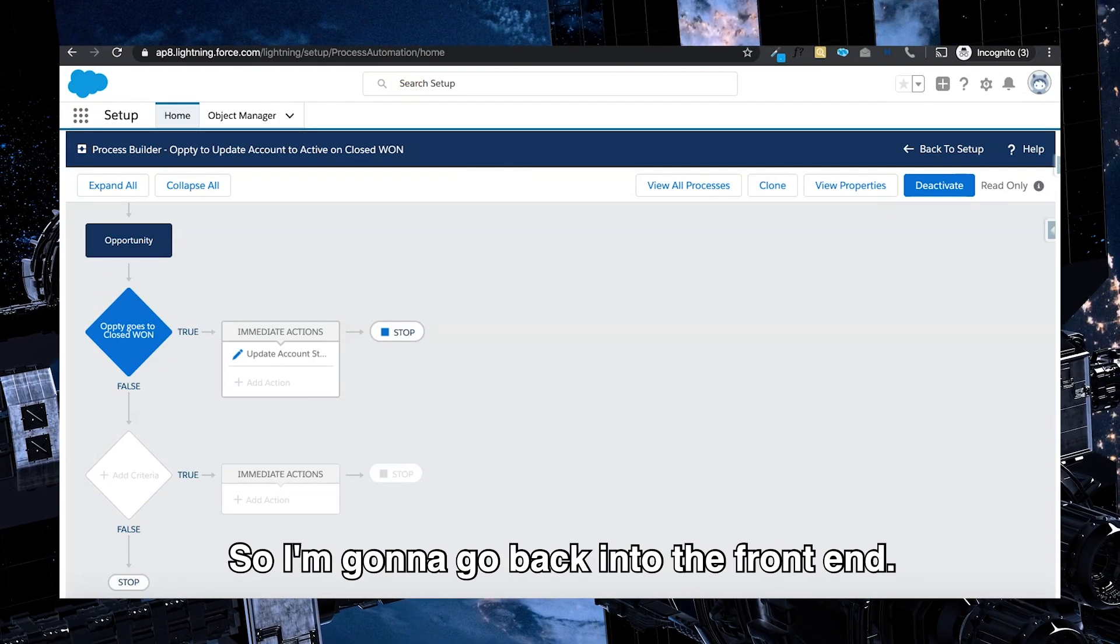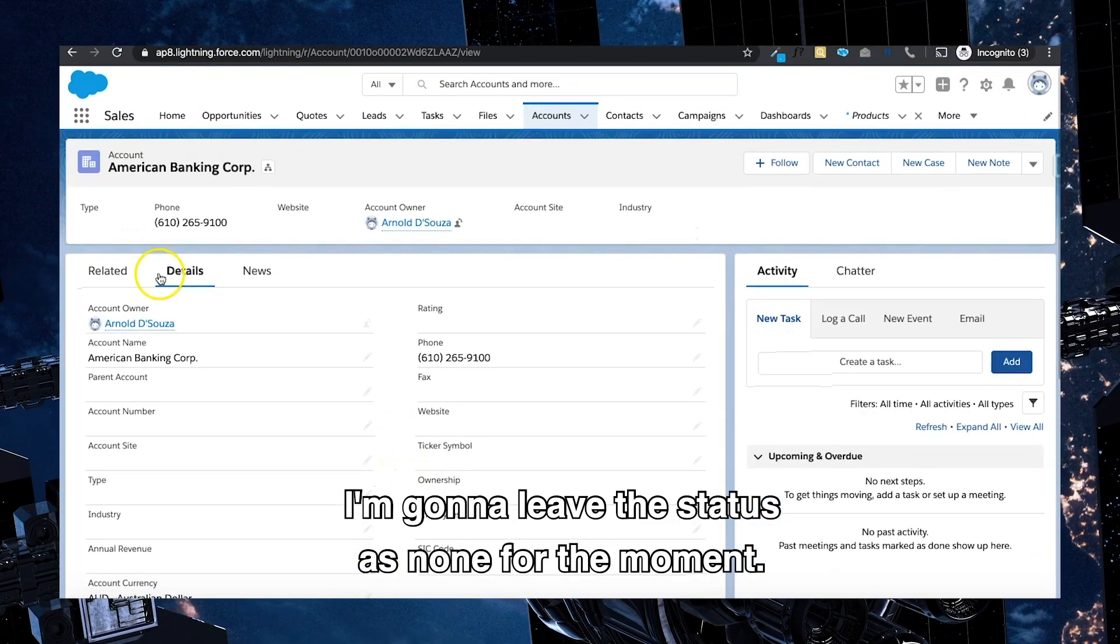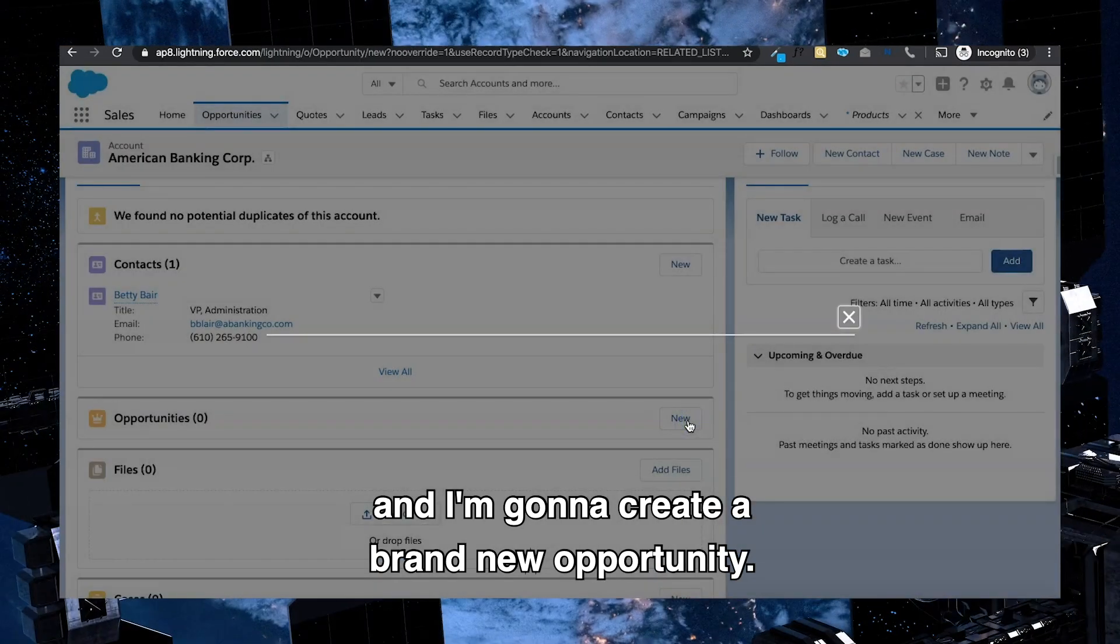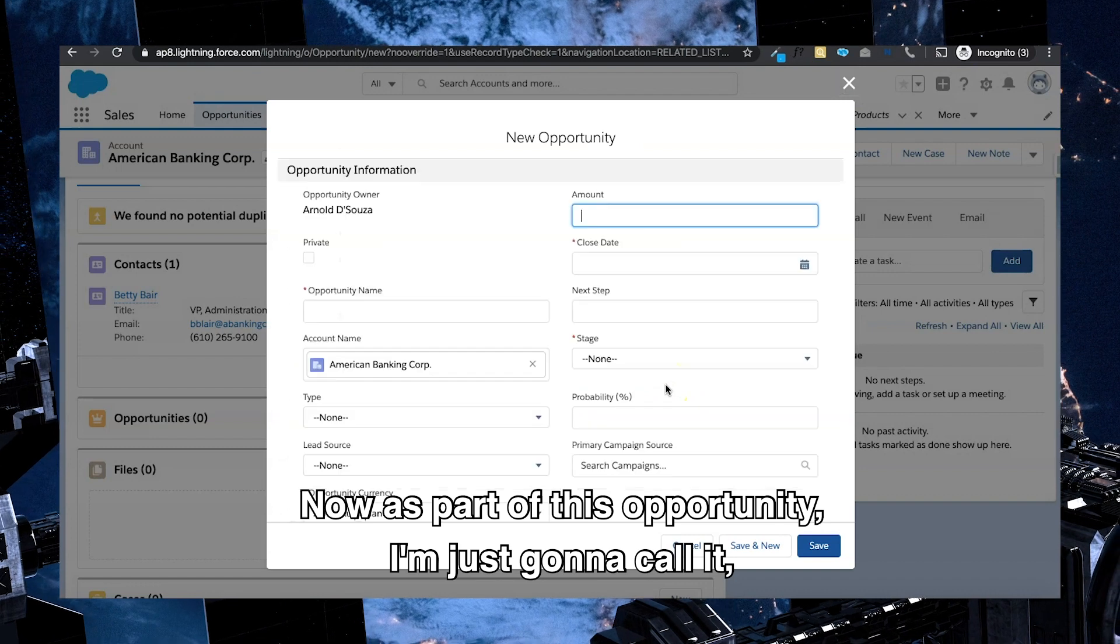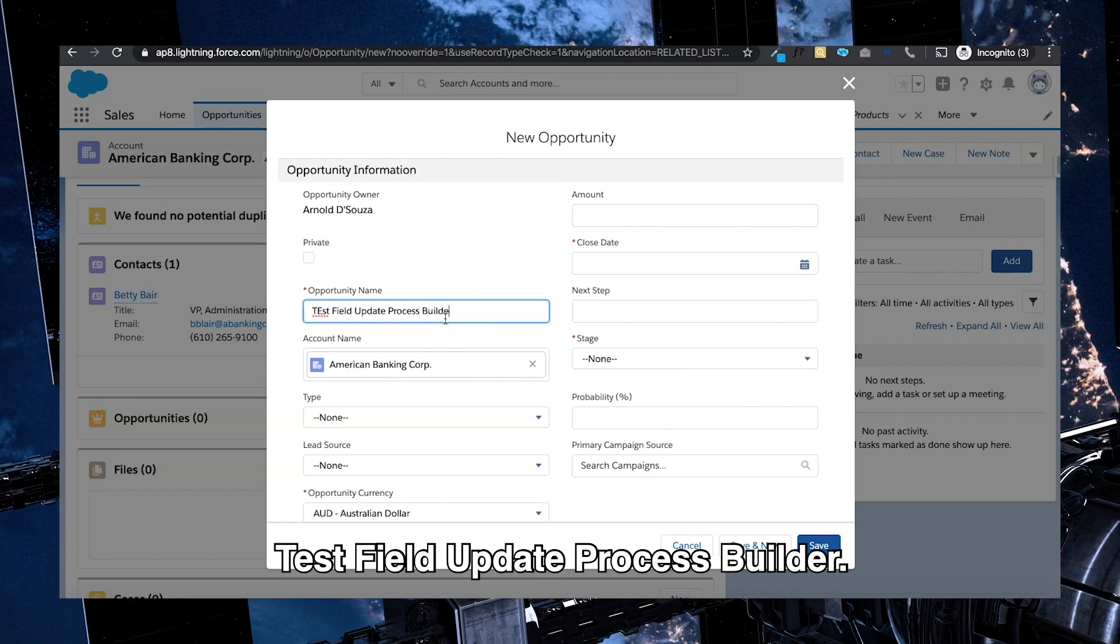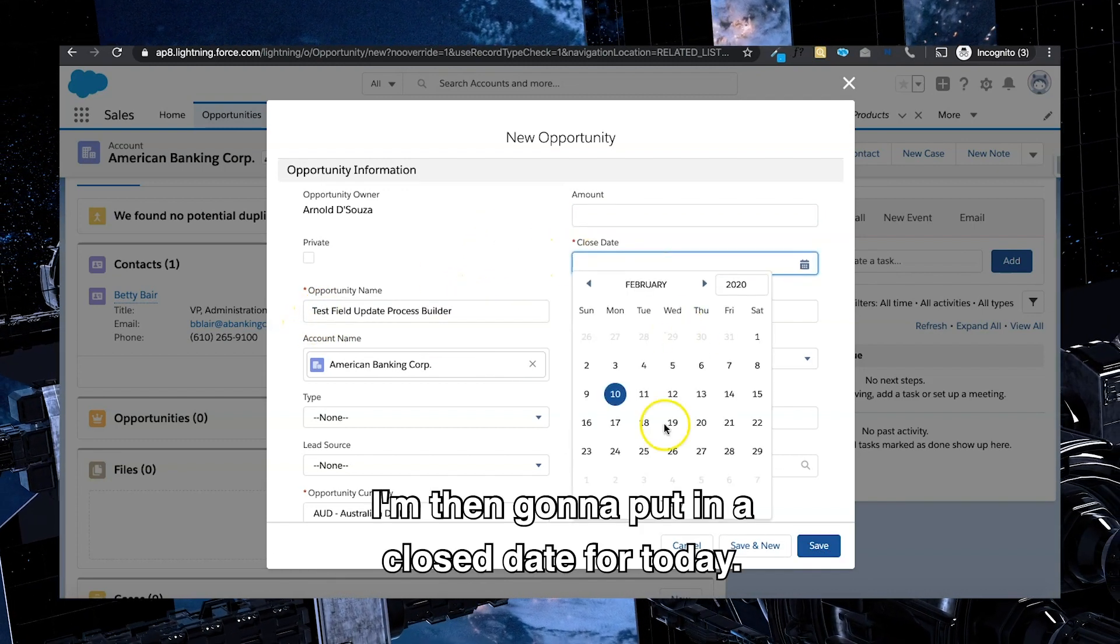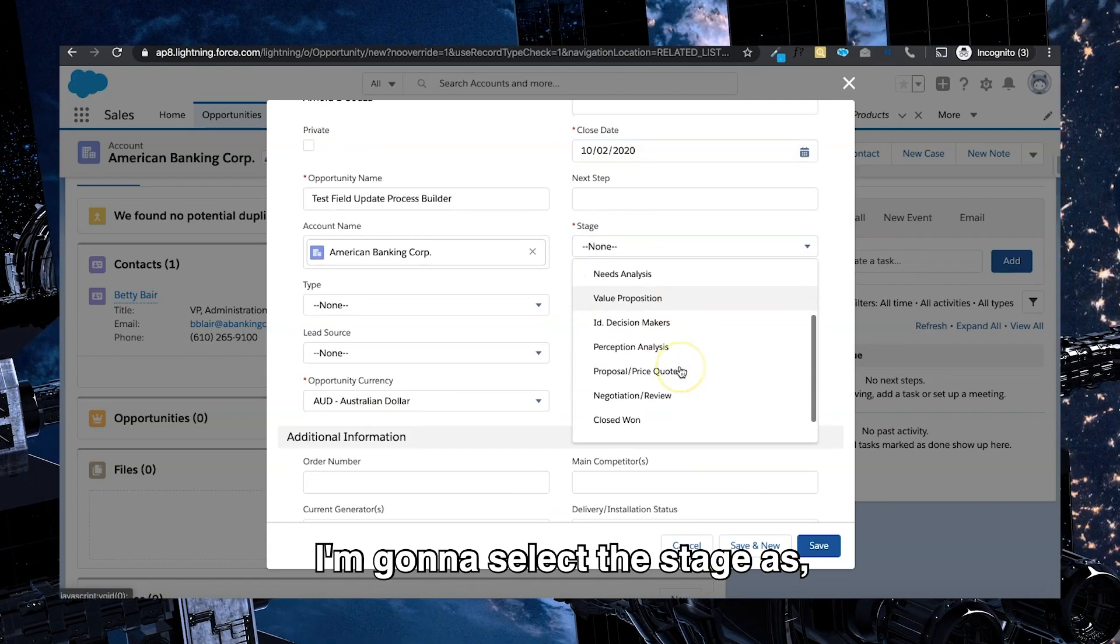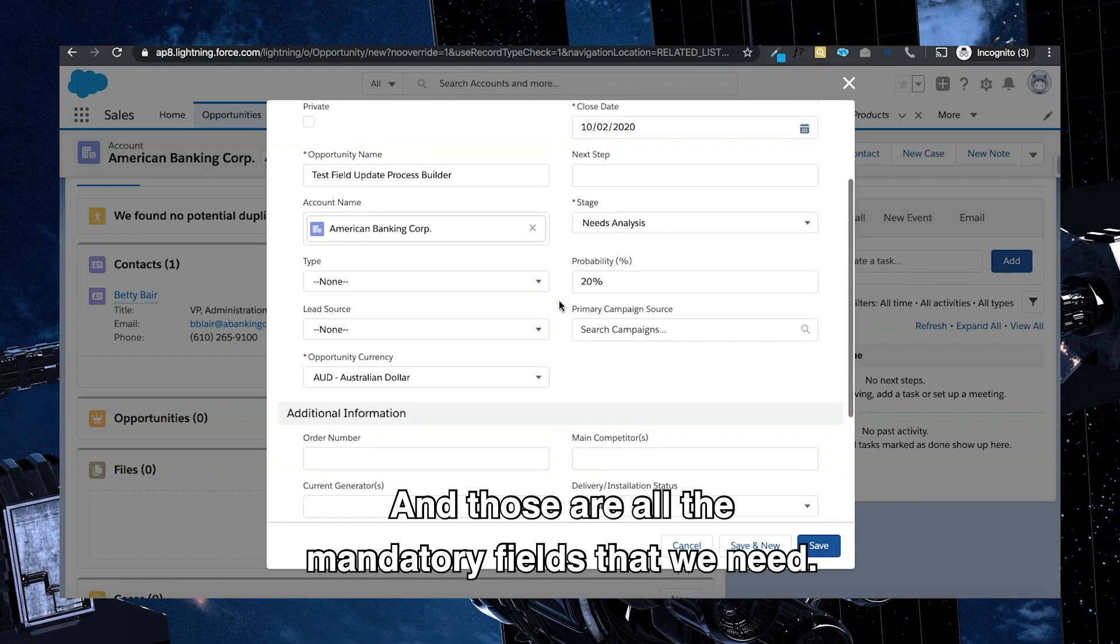So I'm going to go back into the front end. I'm going to leave the status as none for the moment. I'm going to go to the related list and I'm going to create a brand new opportunity. Now as part of this opportunity, I'm just going to call it test field update Process Builder. I'm then going to put in a close date for today. I'm going to select the stage as needs analysis for the moment, and those are all the mandatory fields that we need.